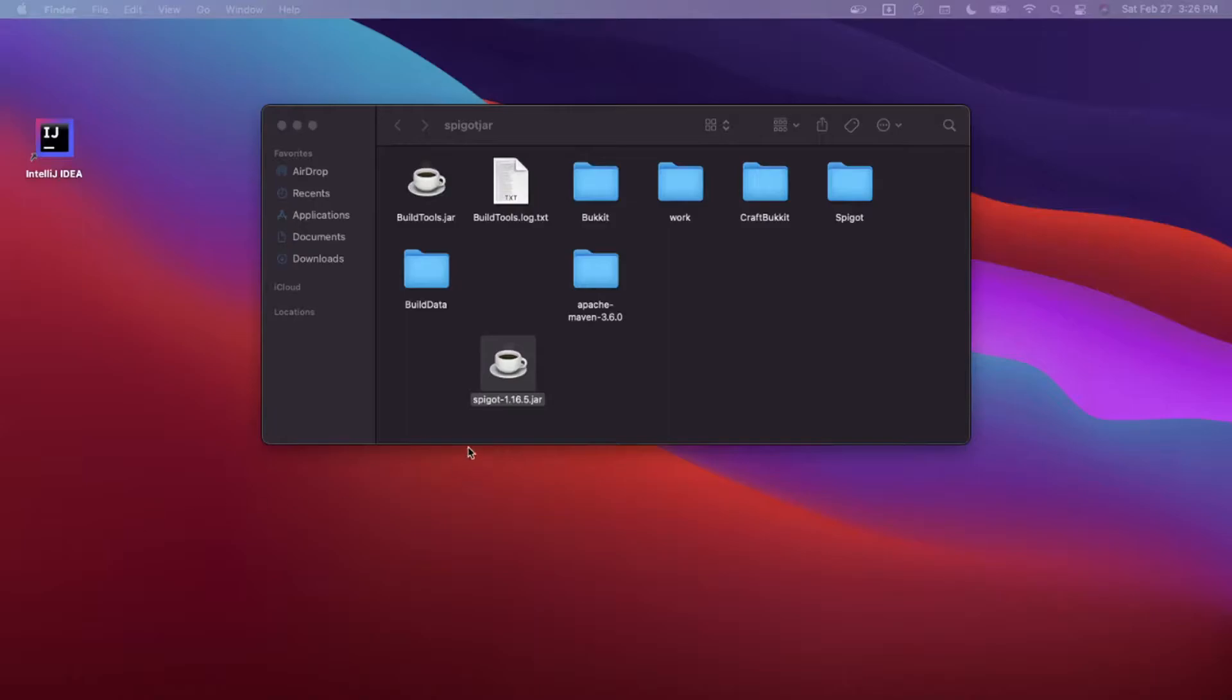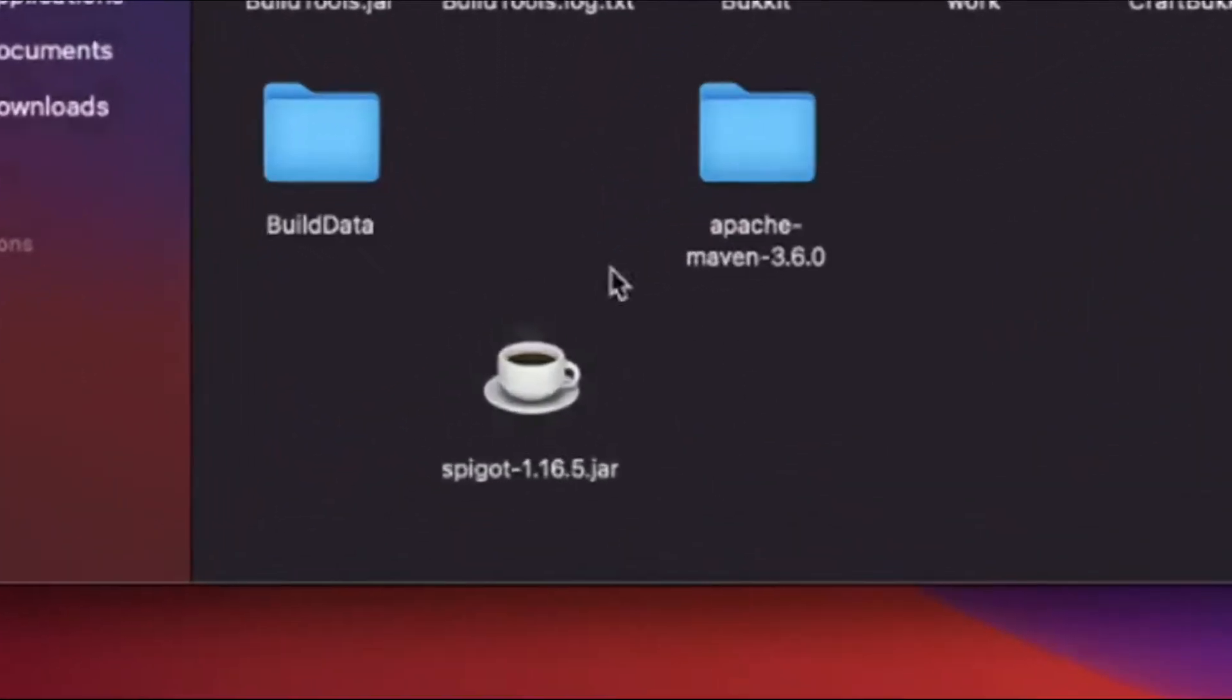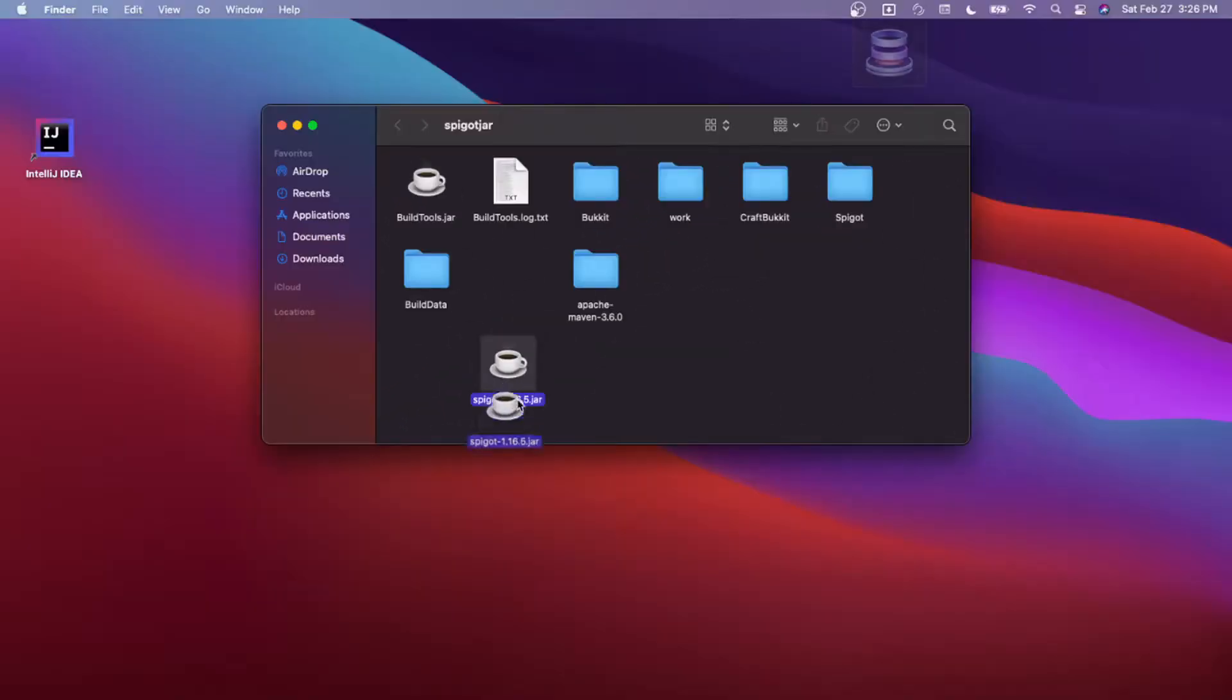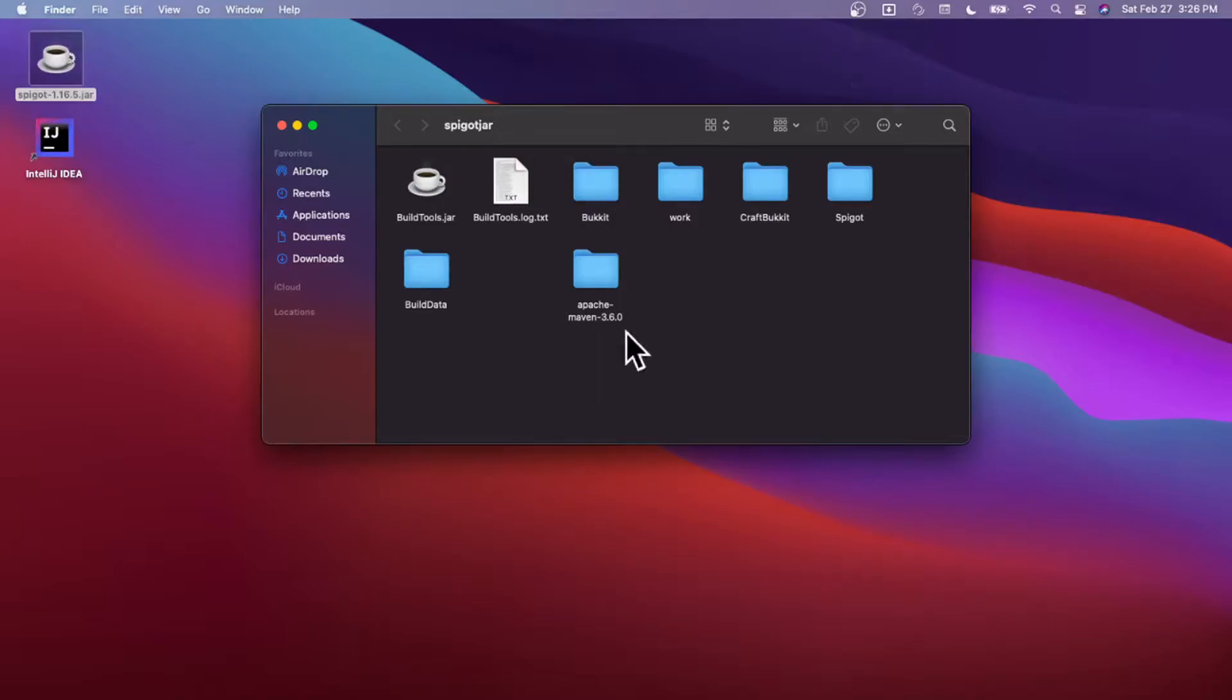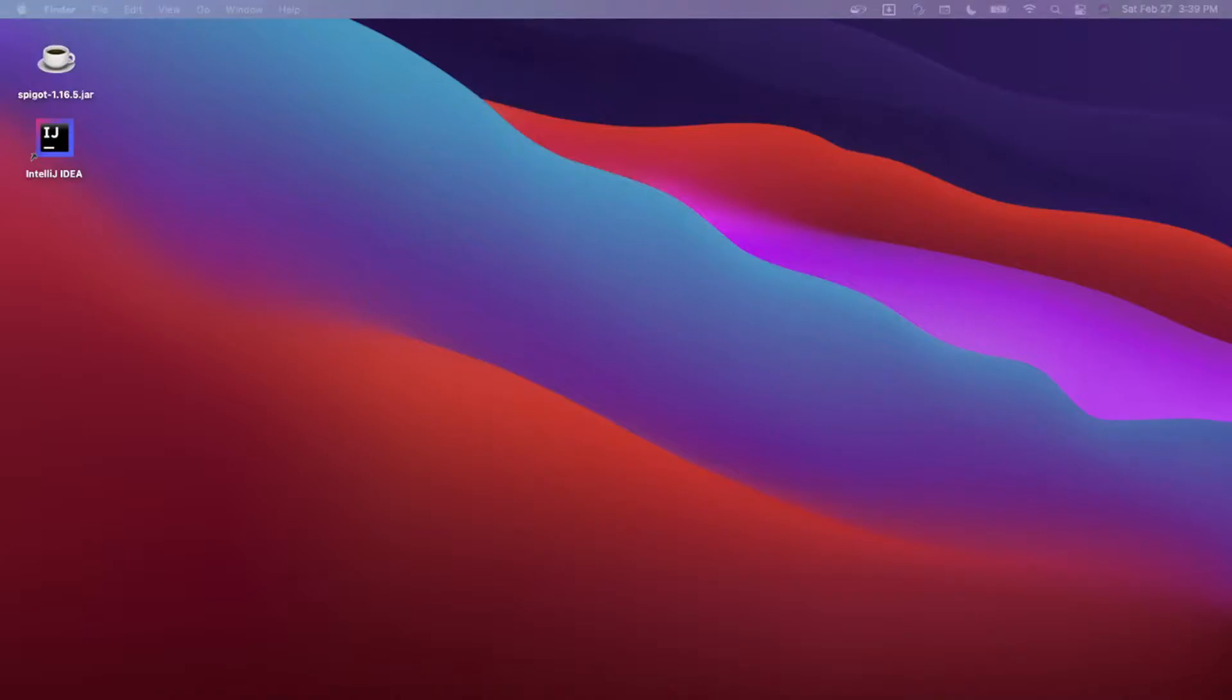Once that's done, you'll have a Spigot jar file in the folder, and you can just drag it back to the desktop. You don't really need any of the other stuff in this folder, so you can just delete it.